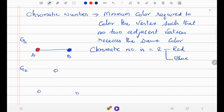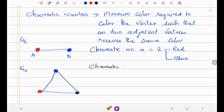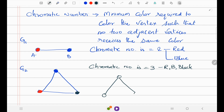For another graph G2, I have three vertices linked together. I color the first vertex blue, the second red, and the third black. So the chromatic number of graph G2 is 3, because I used red, blue, and black — three colors.